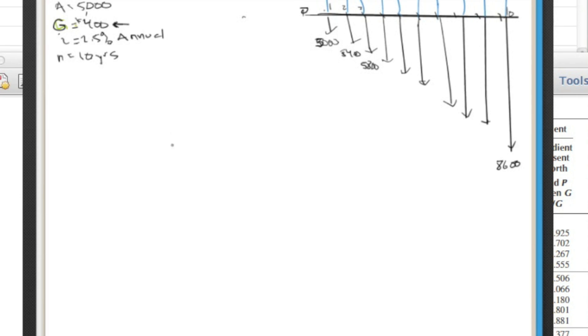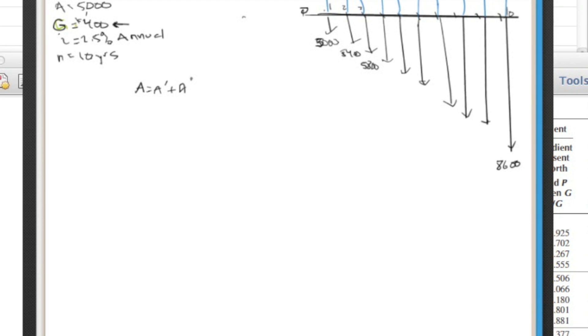So how it works out is that basically, we want to find a, which are these blue bars here. And we know that a is equal to a prime plus a double prime. Double prime. What are those, you ask?